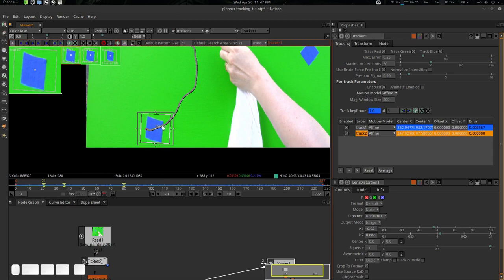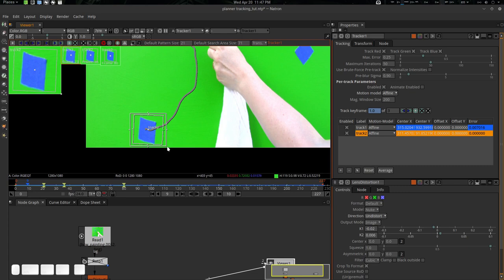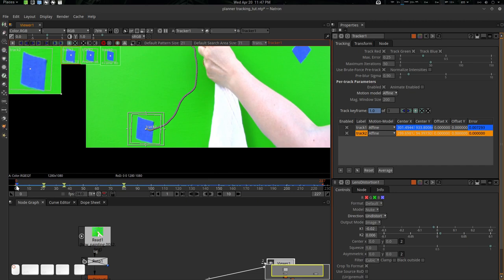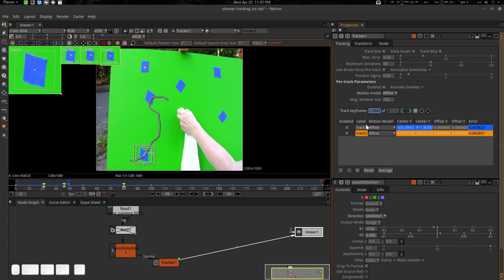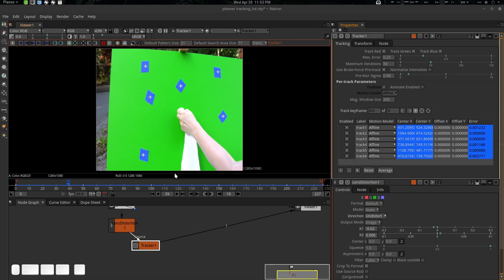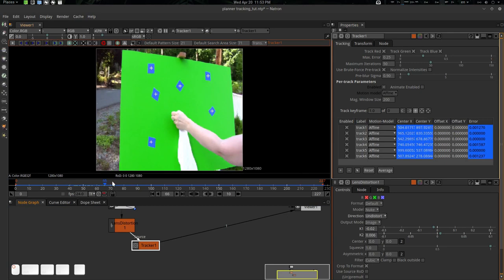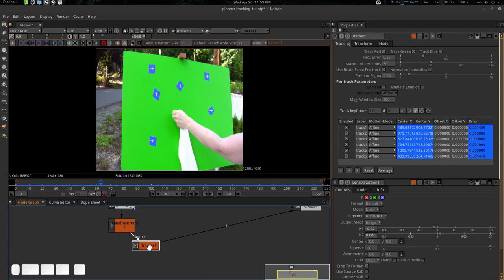We can press Ctrl and drag it, but I don't want to ruin it. We will have a dedicated tracking tutorial — this one is not that challenging. Anyway, I'm going to paste my other trackers so you don't have to watch me track all of them. These are our trackers — track one, two, three, four, five, six — these are the results. Now let's go to frame 80, which was our reference point.